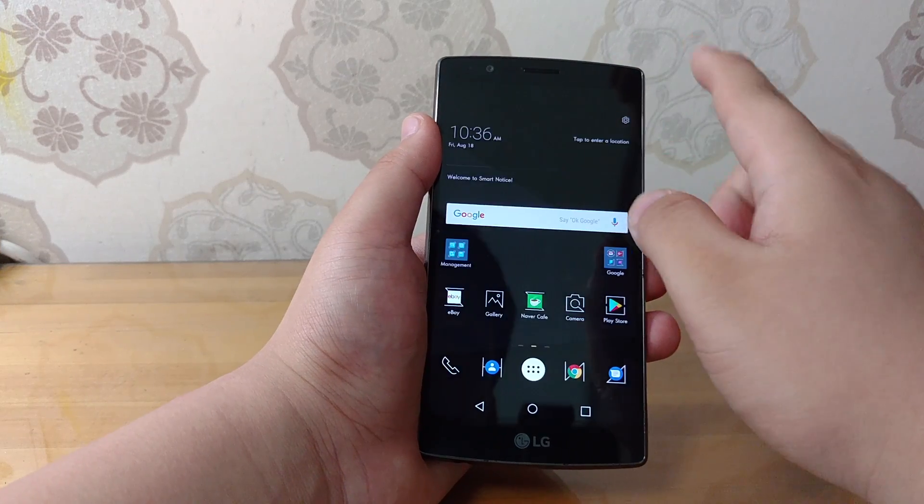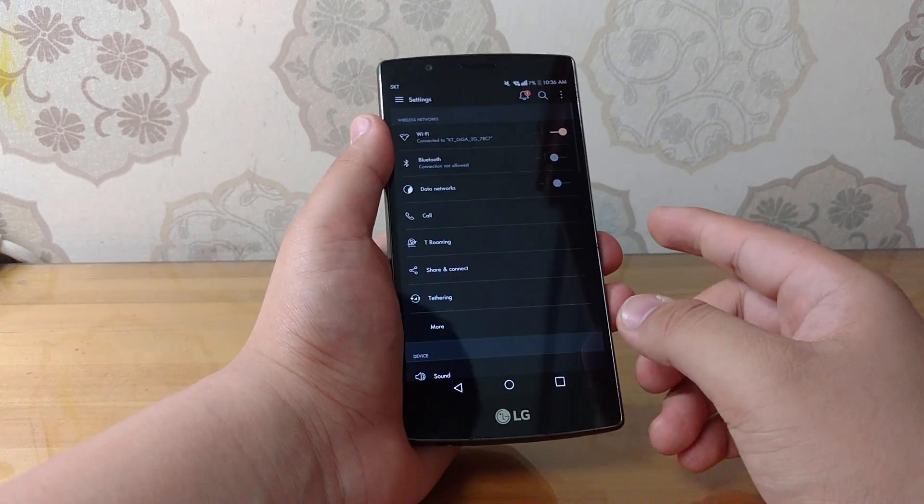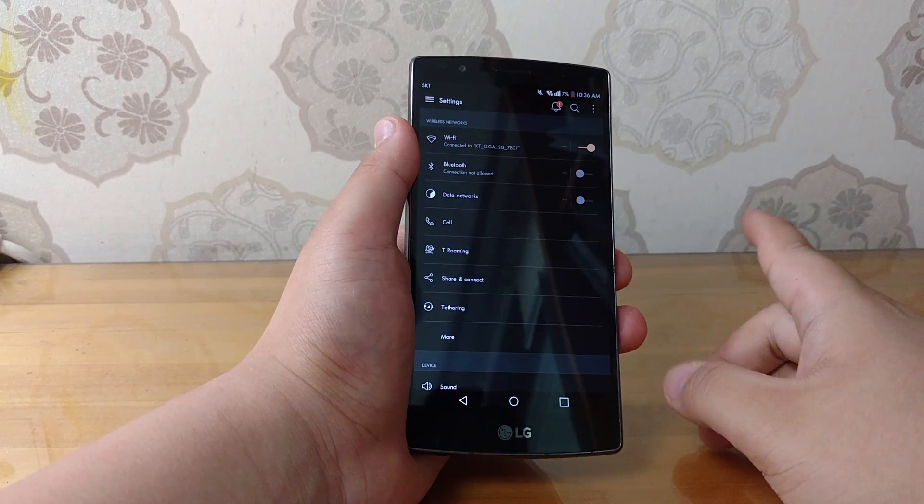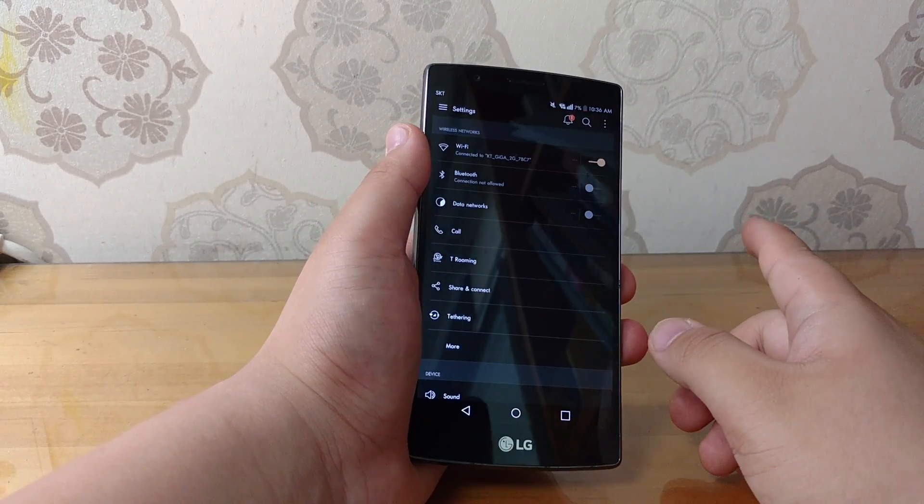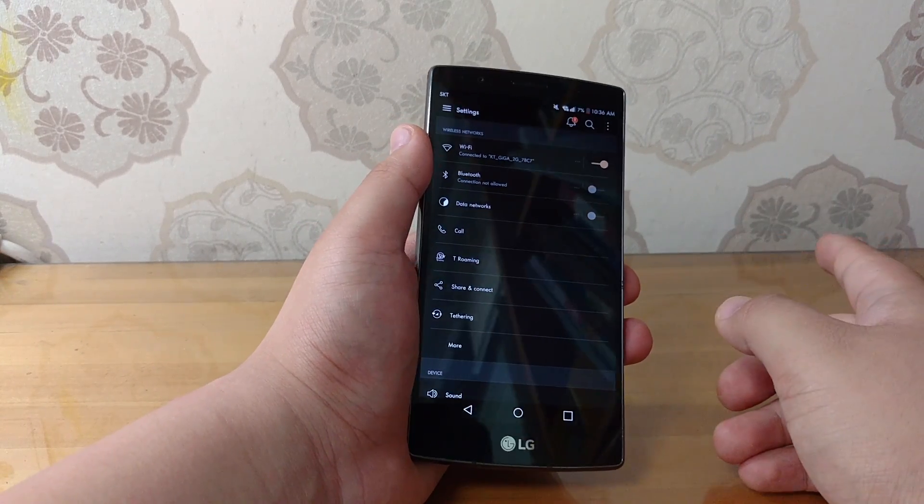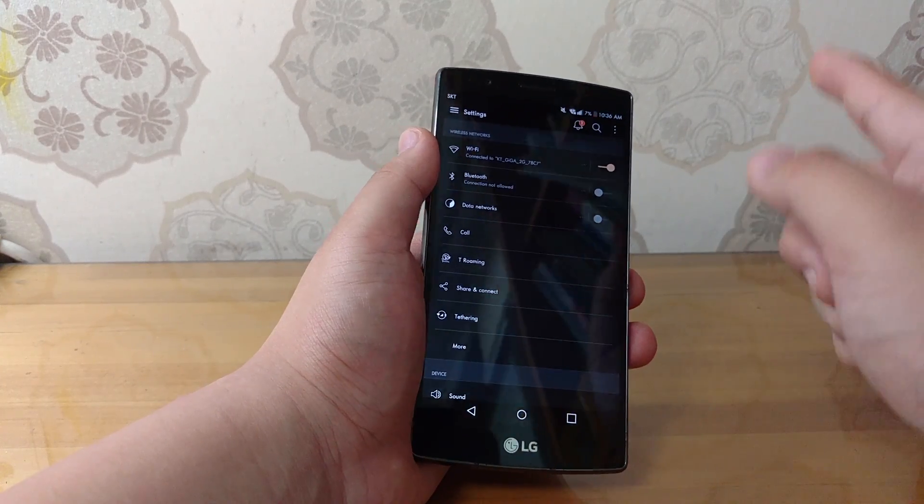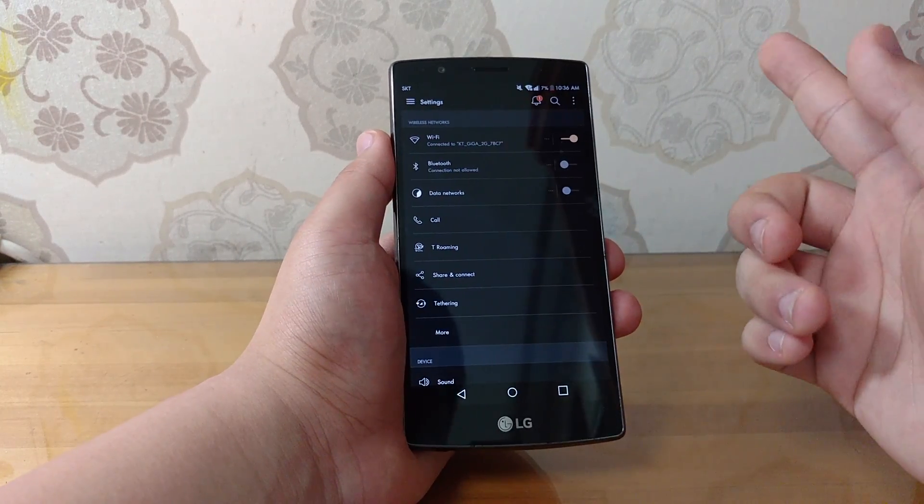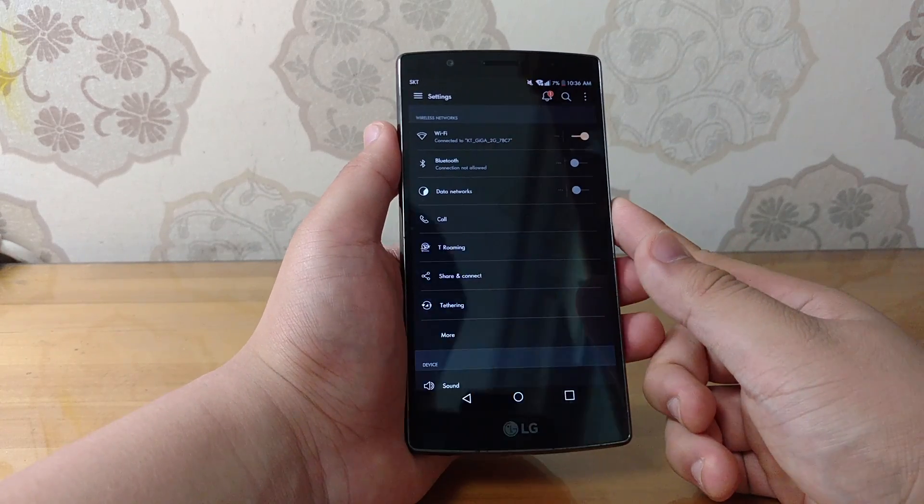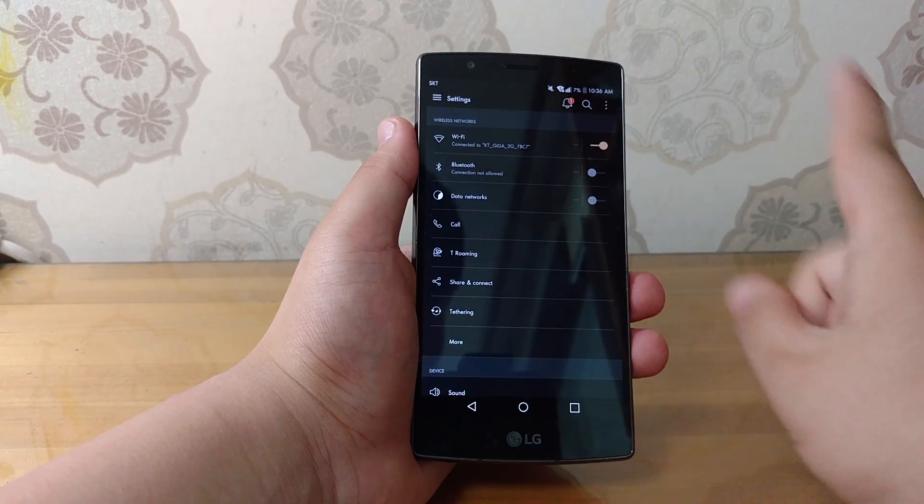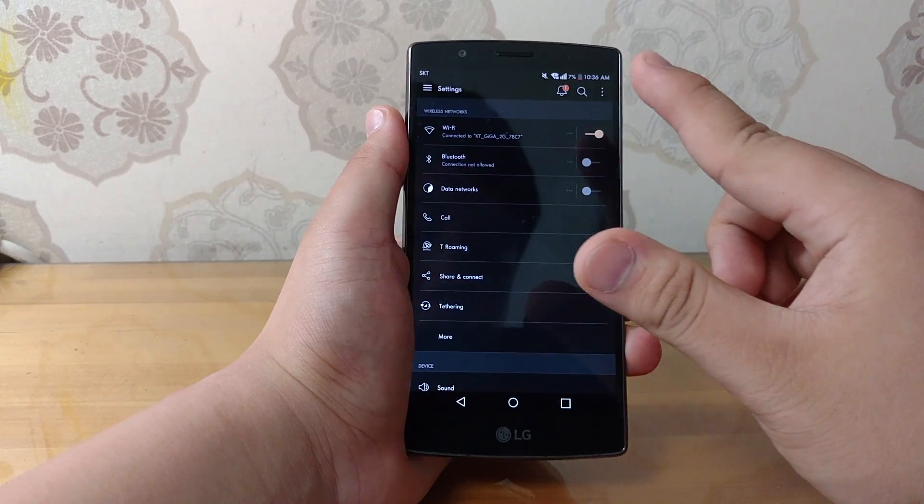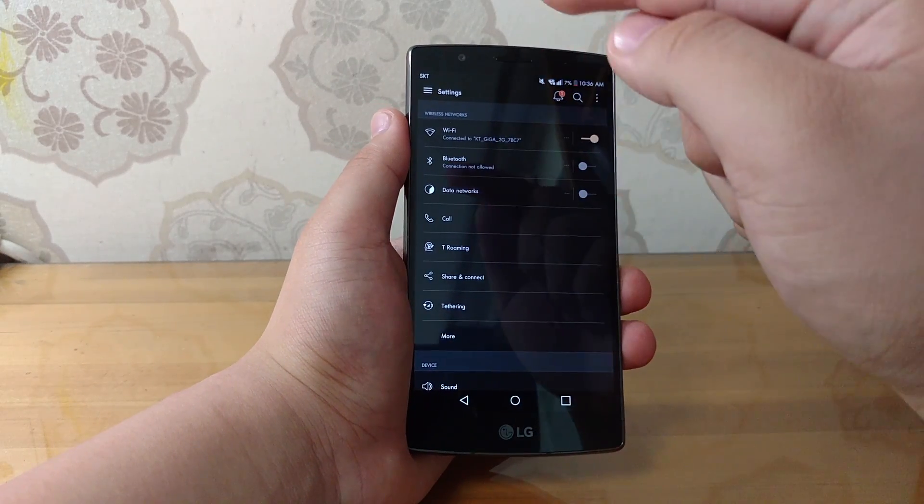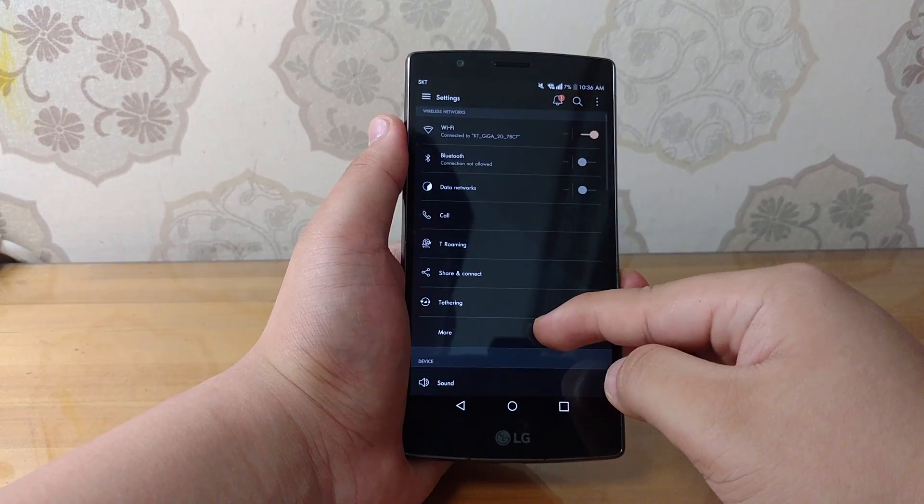And overall performance, performance is the biggest story with this update alongside the LG V10, which has the same processor that received Nougat in April. V10 got super fast. And you might be asking, how about the LG G4? Is it super fast? Yes, it's stinking crazy fast.